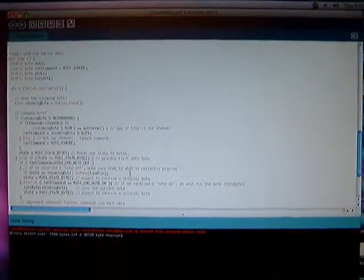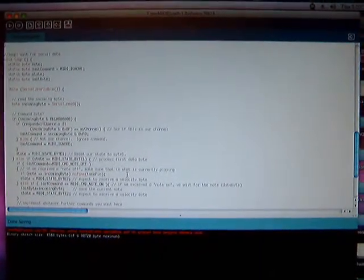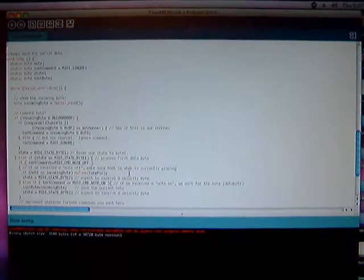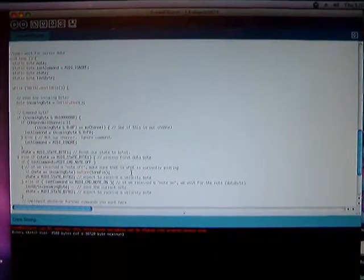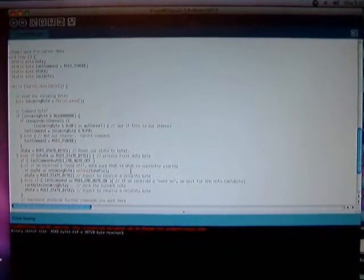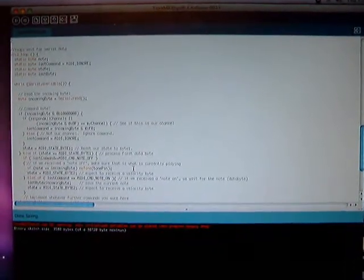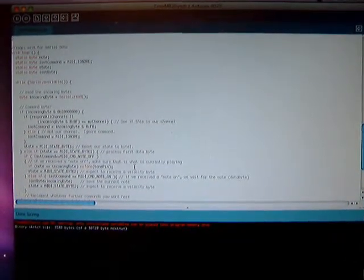Hey guys, today I'd like to show off my first ever Arduino project, which is a simple MIDI controlled square wave generator.